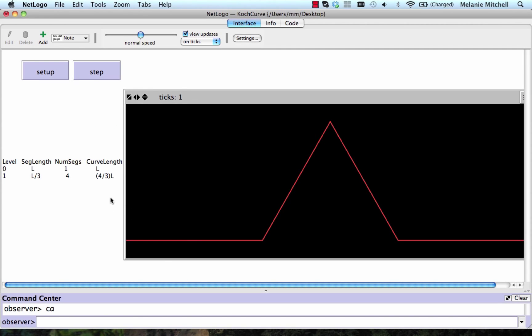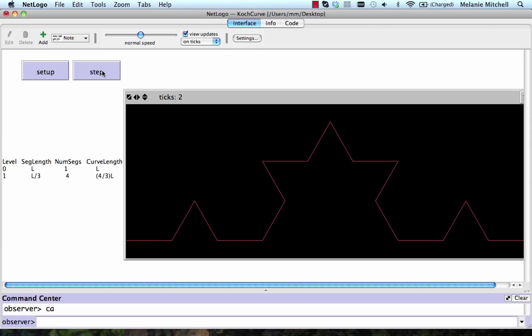What about level two? We apply our rule to each of the segments from level one. That is, we apply it four times. The new figure looks like this.